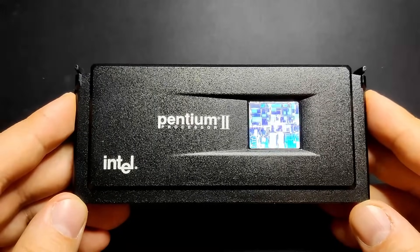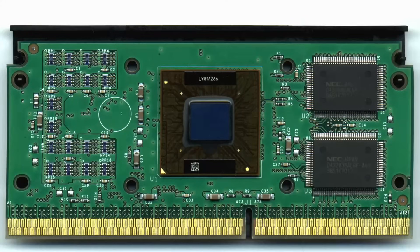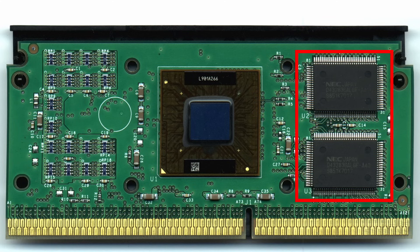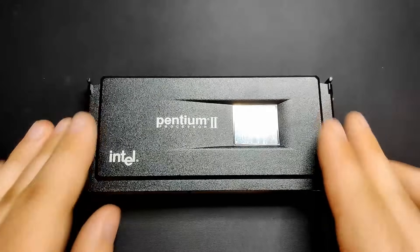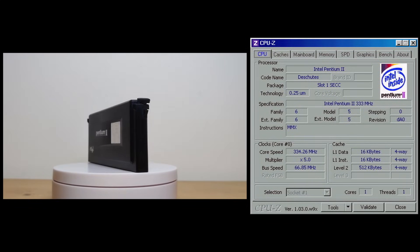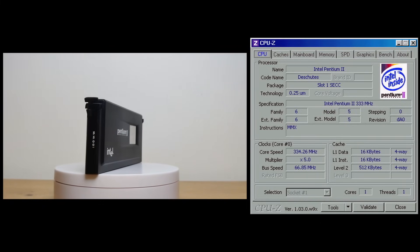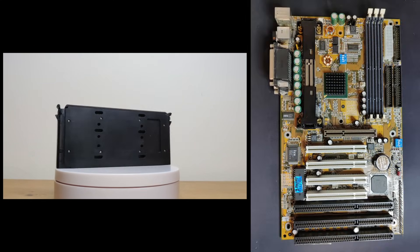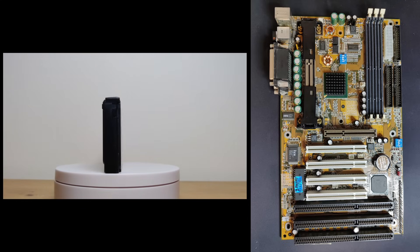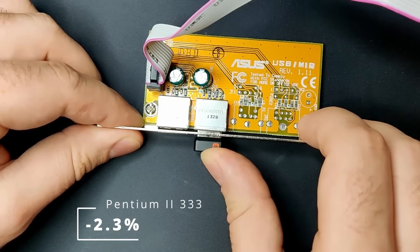We are transitioning from socket 7 to slot 1 with the Pentium 2 333 processor. The system bus remains at 66MHz. The level 2 cache has been relocated from the motherboard to the processor's cartridge, operating at half the CPU frequency — in this case at 166MHz. The Pentium 2 has access to 512KB of level 2 cache. Additionally, the level 1 cache received an upgrade, now totaling 32KB — 16KB for instructions and 16KB for data. The Pentium 2 was affected quite a bit when a USB input device was connected to the Gigabyte GA6BXC motherboard, dropping performance by 2.3%, the most measured so far.